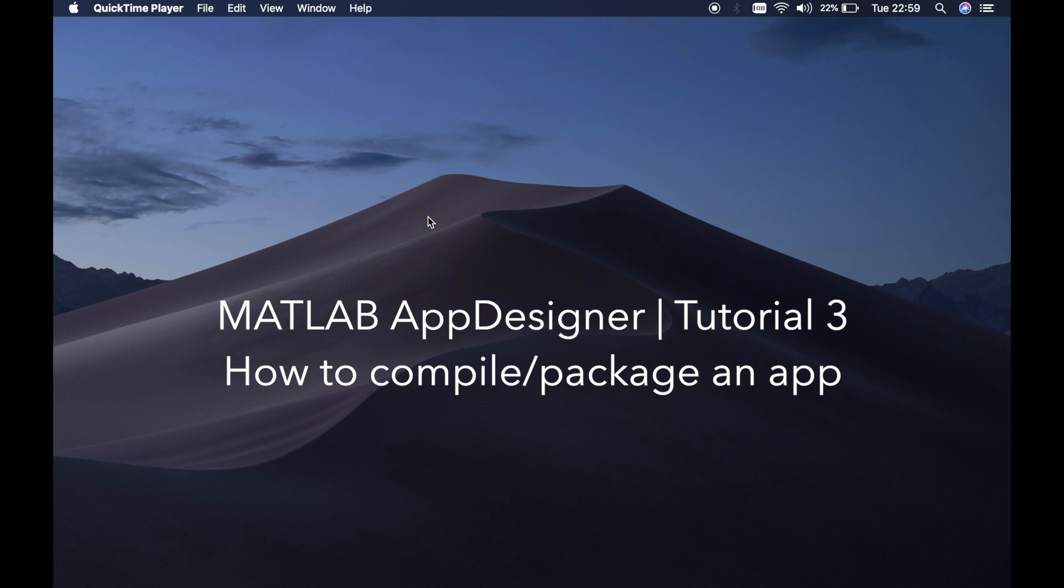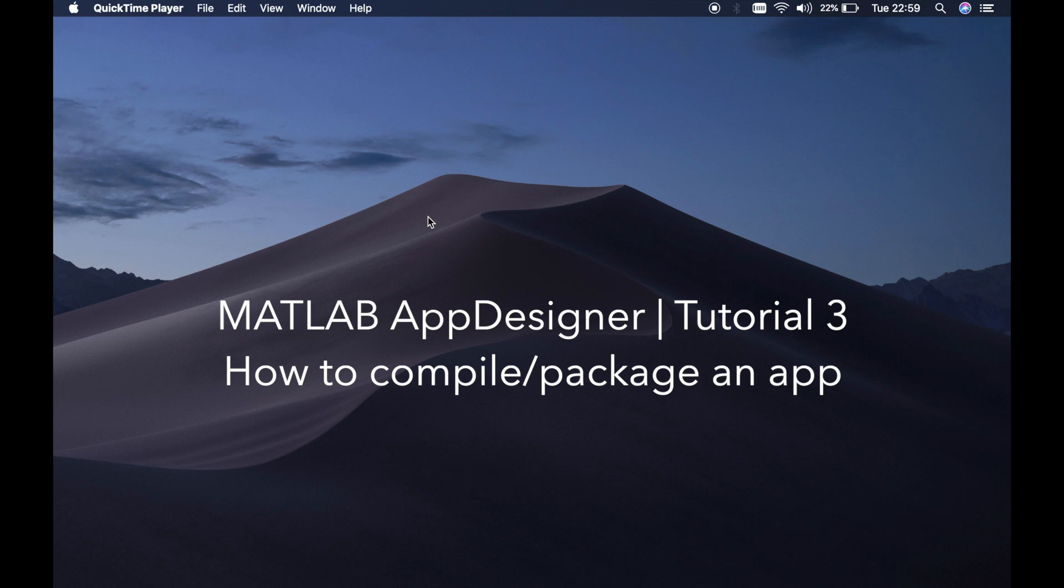Hi guys, this is Benito again and this is the MATLAB App Designer tutorial 3. In this tutorial I will show you how to compile or package an application which we have designed using App Designer and then open it up in MATLAB for frequent use.